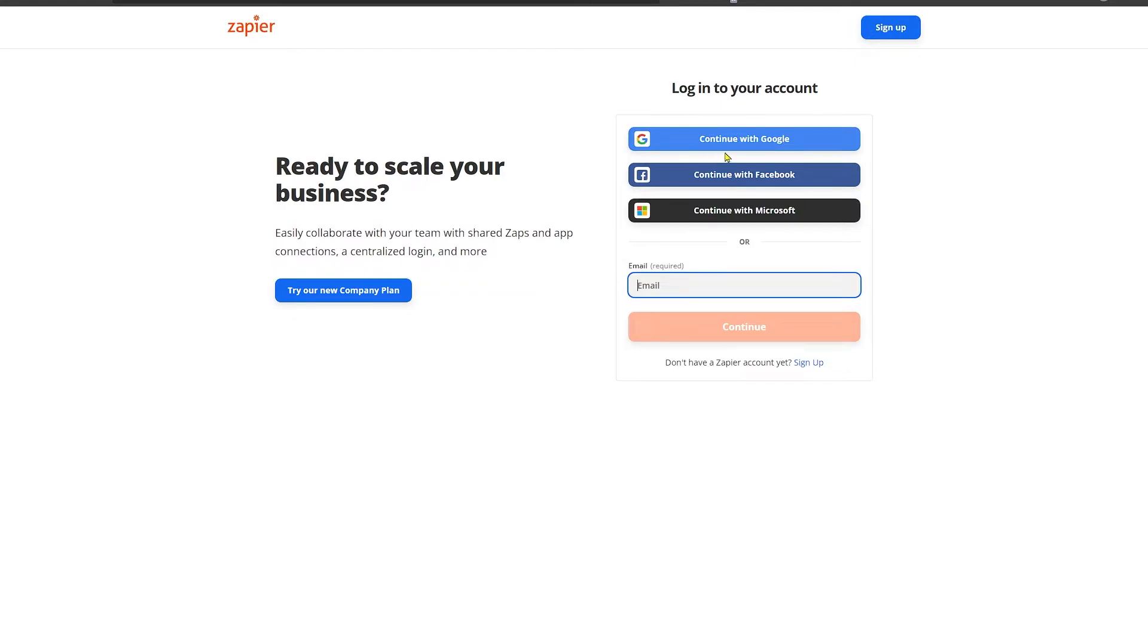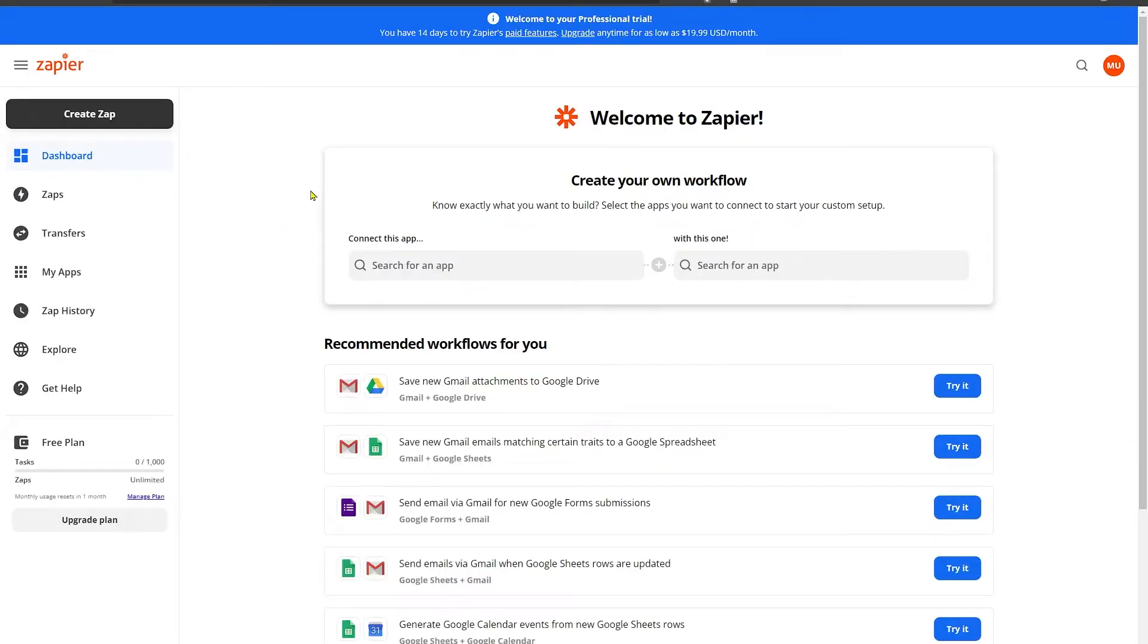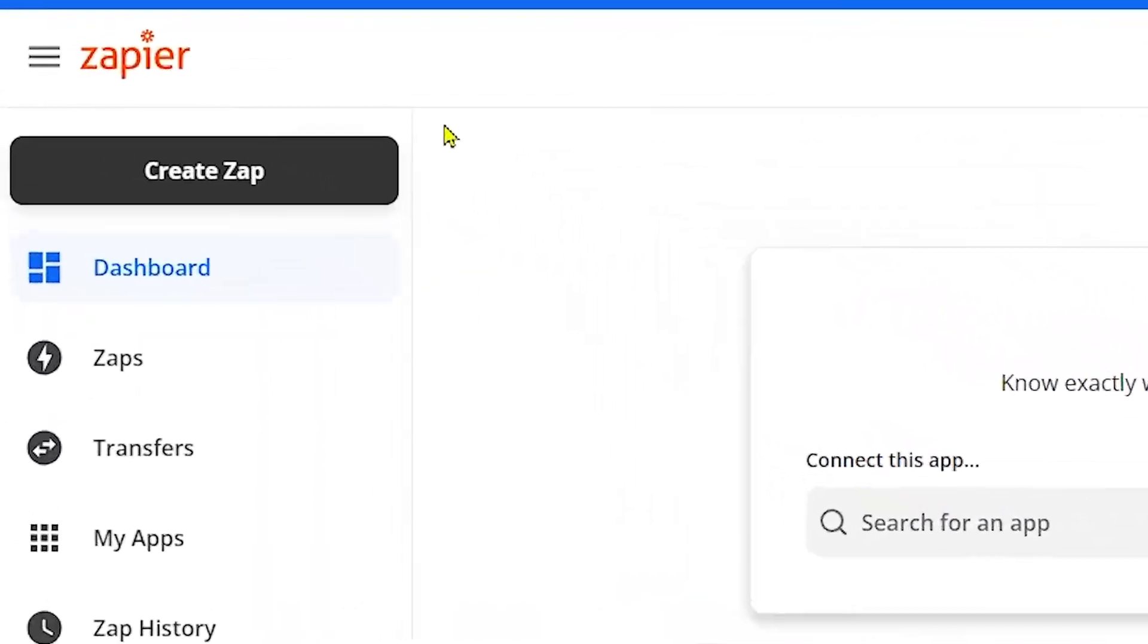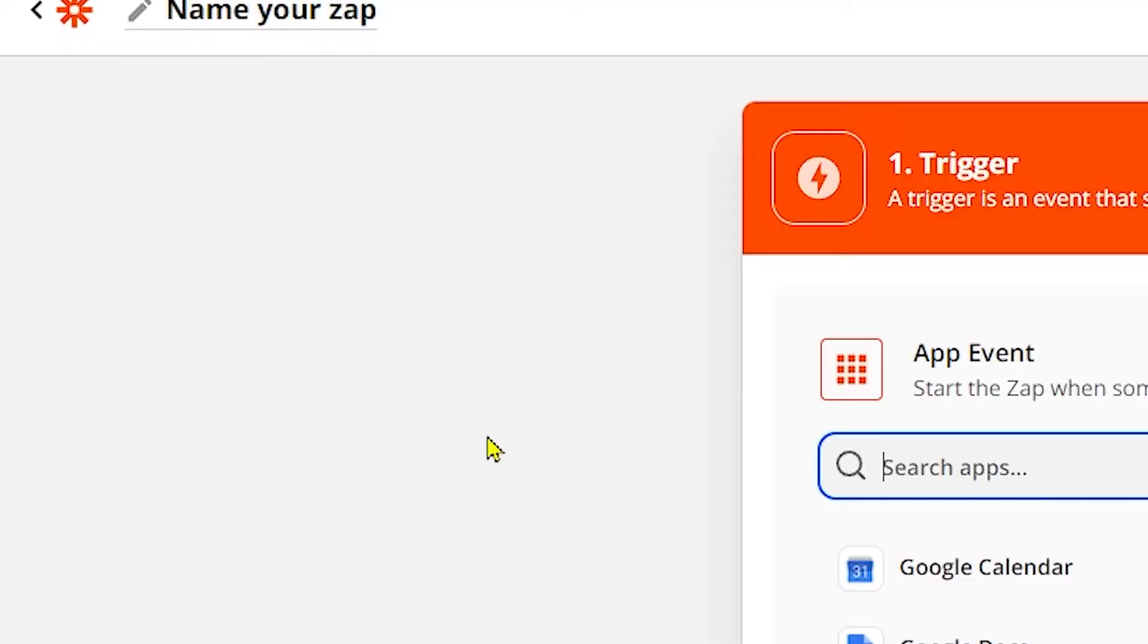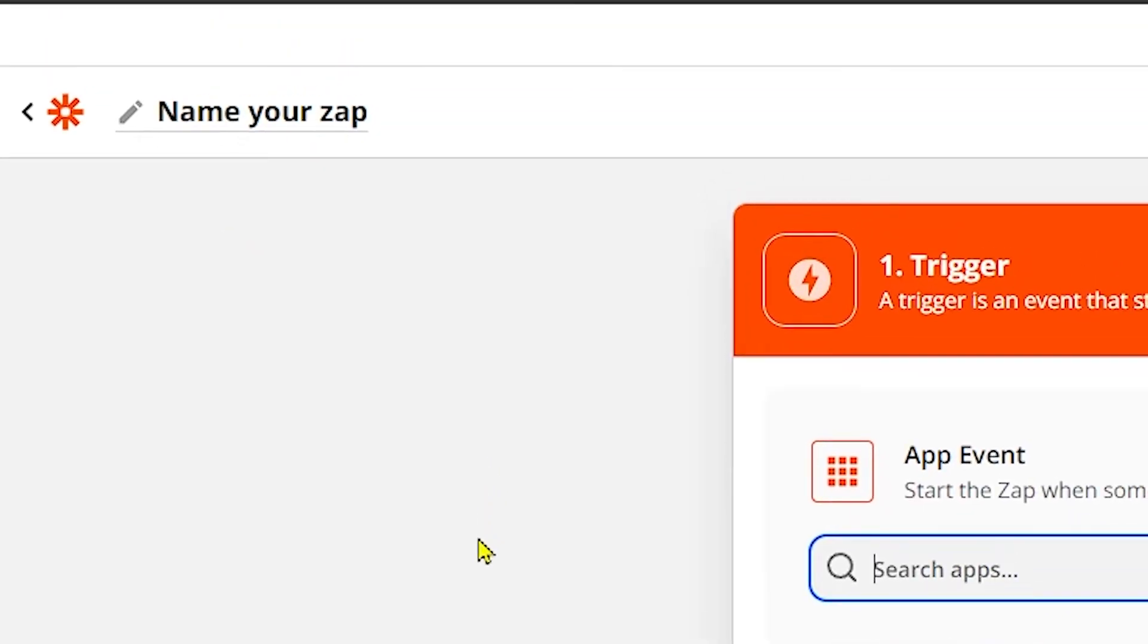After visiting the Zapier site, you can sign in using your Google, Facebook, or Microsoft account. So for now I'm going to continue with Google. After signing in and logging into your account, click on this black Create a Zap button to create a new zap.